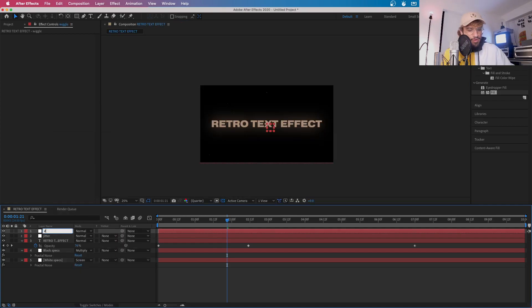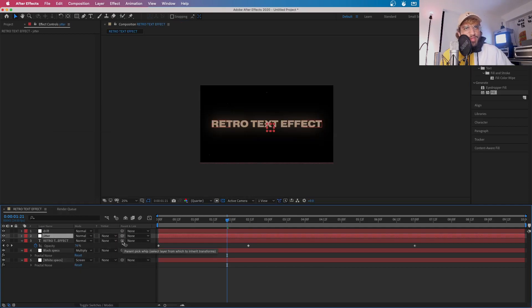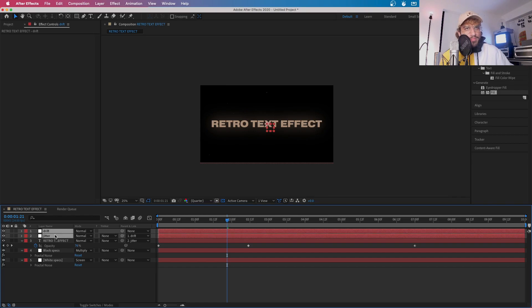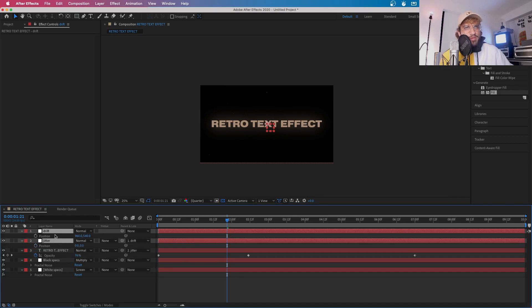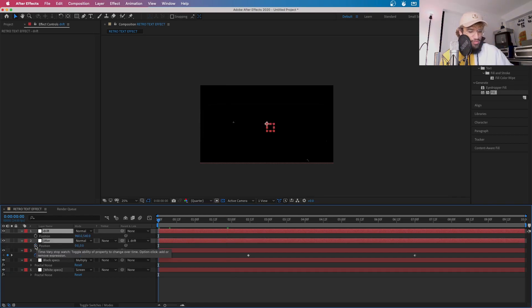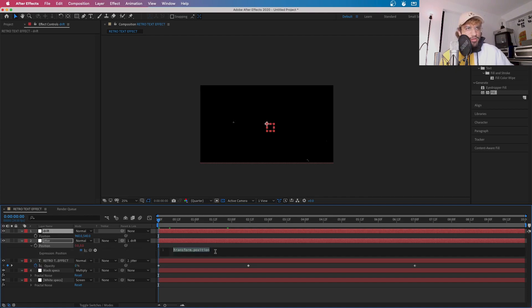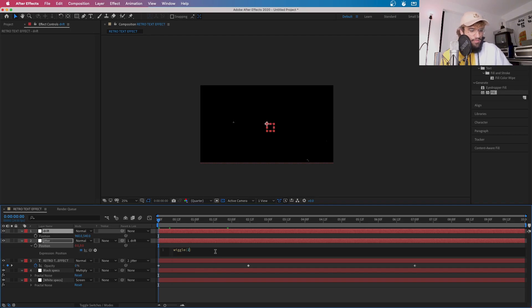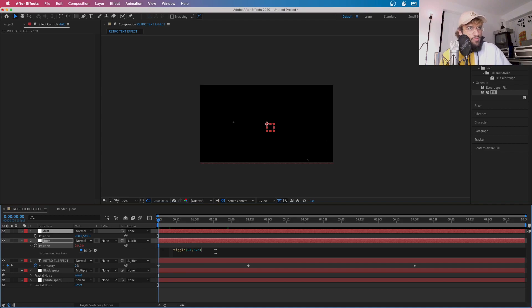We're going to name this one drift. Right. Now using your whips, you're going to want to put this one up to jitter. I'm going to put this one up to drift. Now highlight both of these using the shift key and press P. This will bring up your position. Alt key in your stopwatch for the jitter and you're going to want to type in wiggle and then in brackets, 24 and then 0.5. Close brackets.